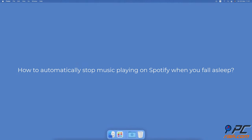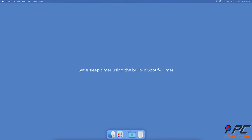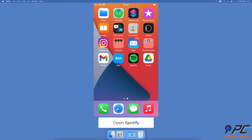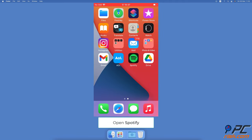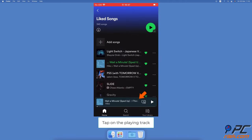How to automatically stop music playing on Spotify when you fall asleep. Set a sleep timer using the built-in Spotify timer to stop the music. Using the Spotify sleep timer, open the Spotify app and tap on a track to see the now playing screen.